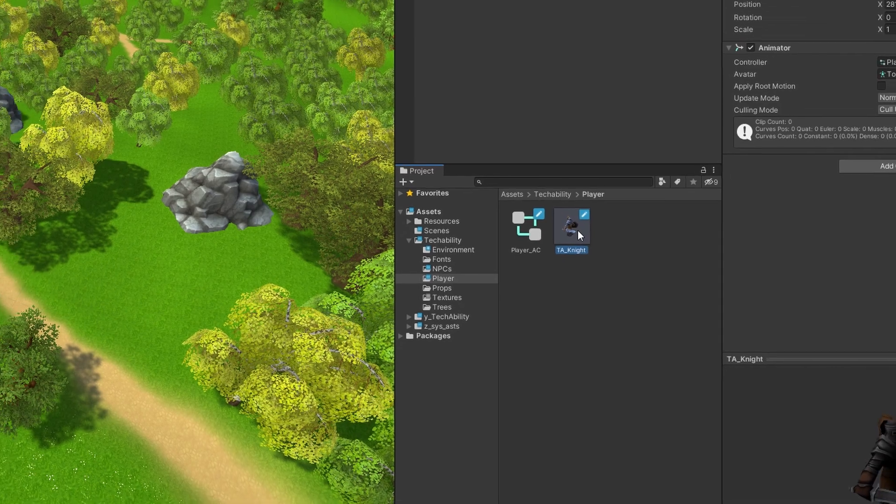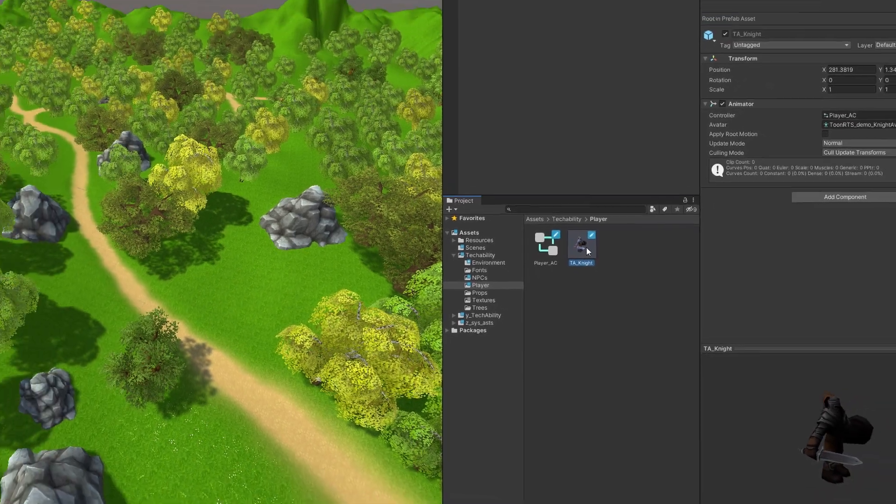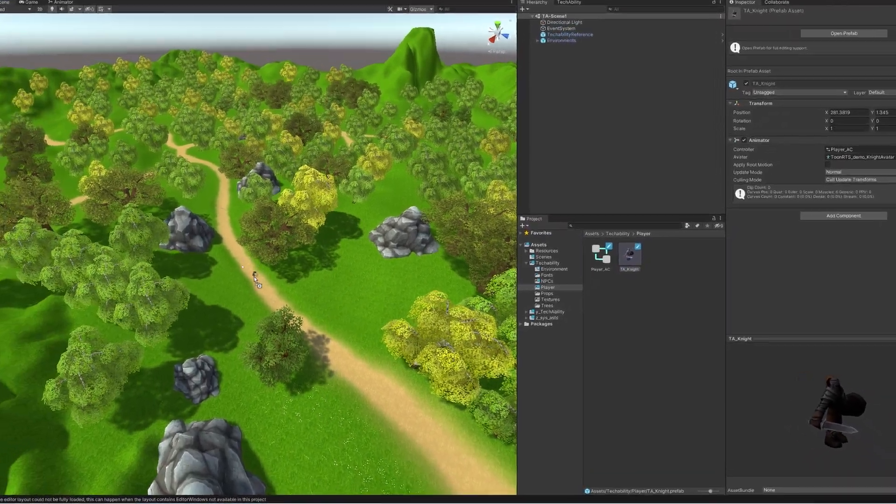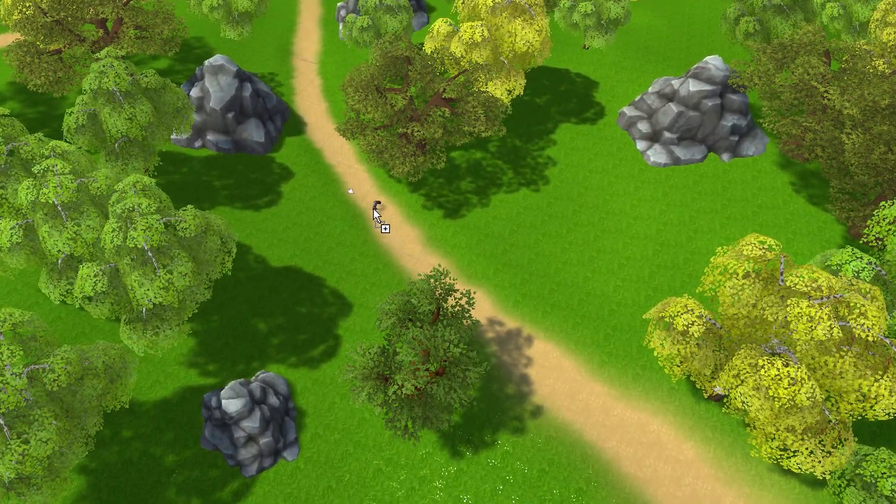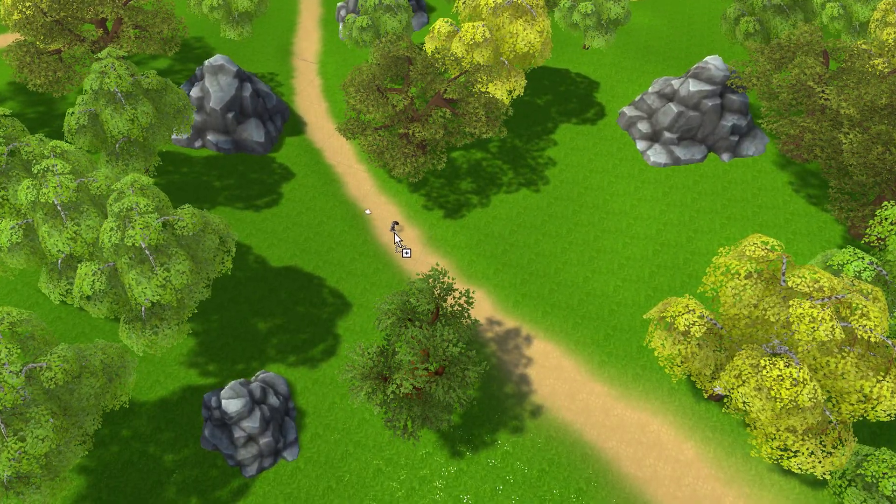This time, we want to drag it into our Scene view so we can choose where to start our player in the world.